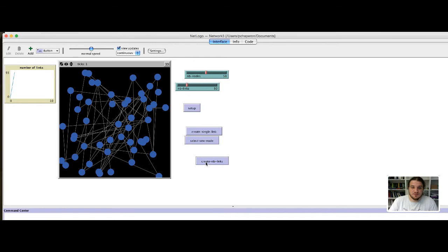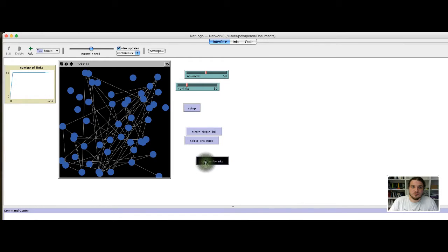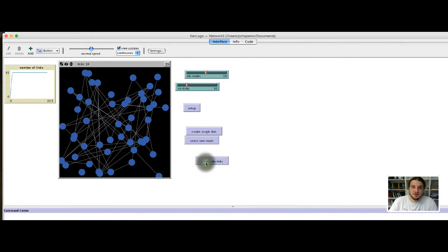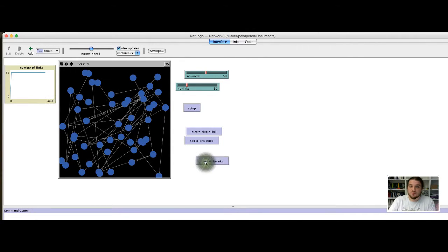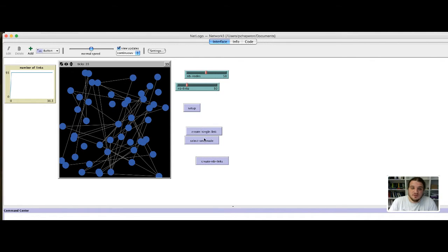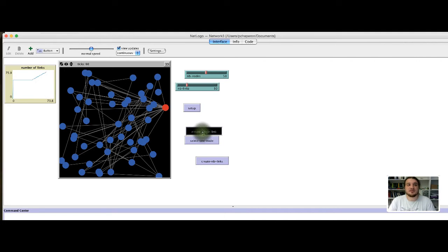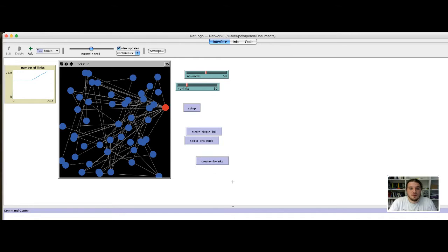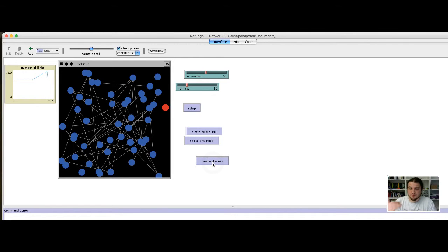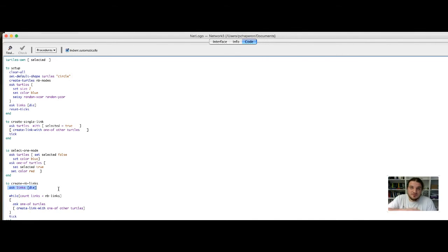I have created 50 links. If I do that for a long time, the number of links stays constant. But if I select one node and I create links from this node to the other, you can see that the number of links increases. If I click again on createNB links, the number of links drops to the number of links defined by the sliders. Because in the code of createNB links, we start by removing every previous links that were in the network.